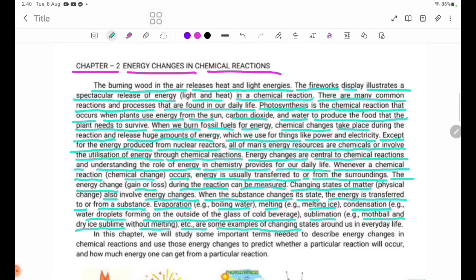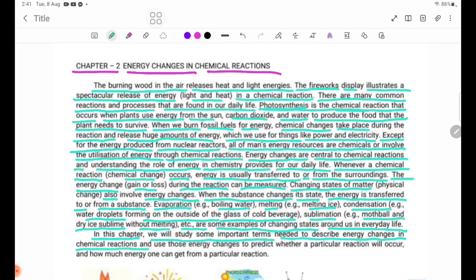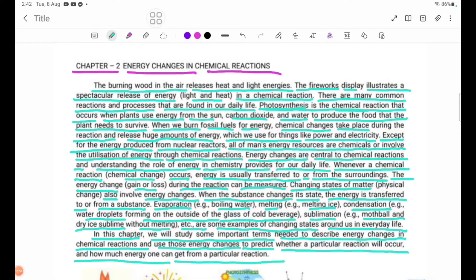These are some examples of changing states found in daily life. In this chapter, we will study some important terms needed to describe energy changes in chemical reactions, and use those energy changes to predict whether a particular reaction will occur and how much energy one can get from a particular reaction.